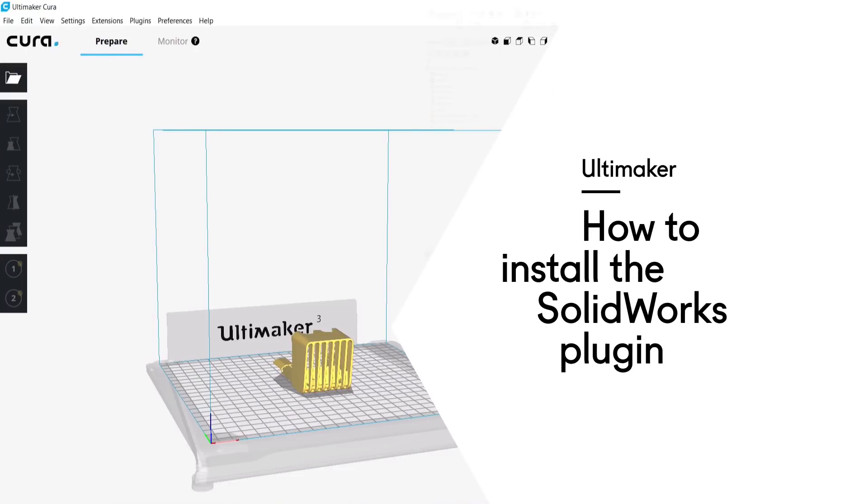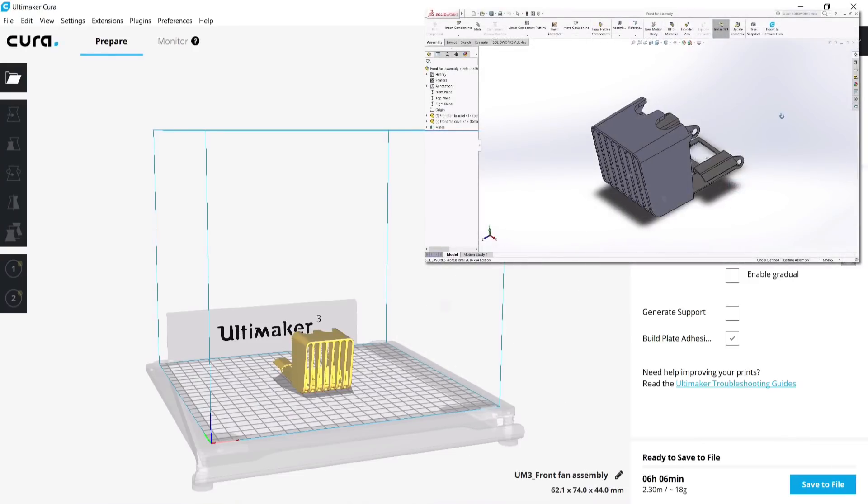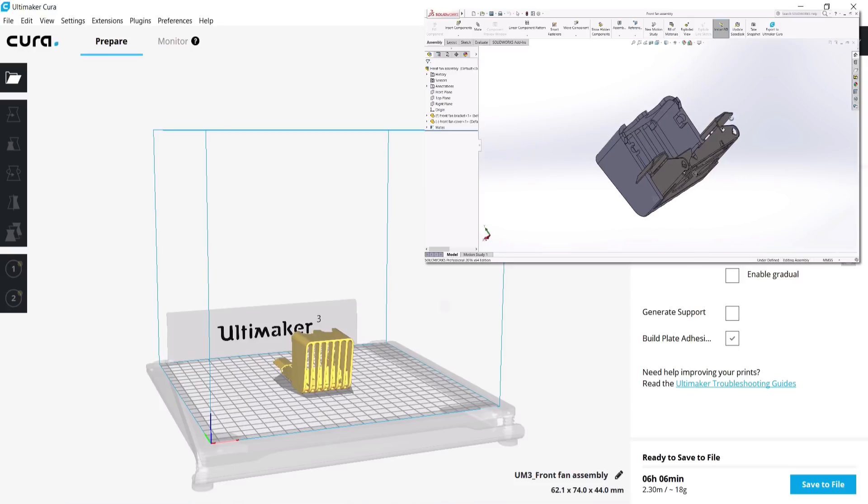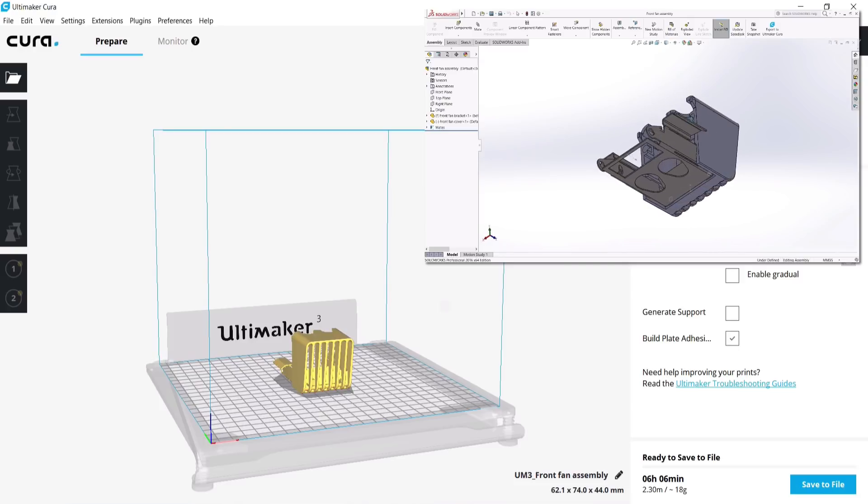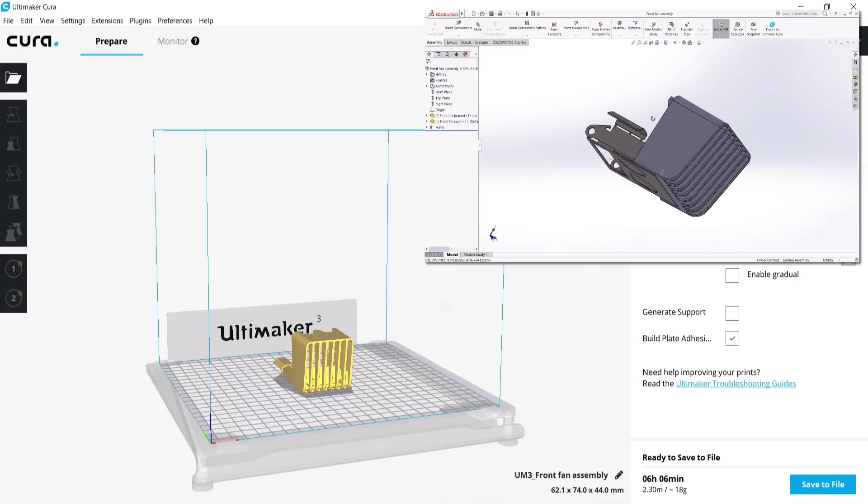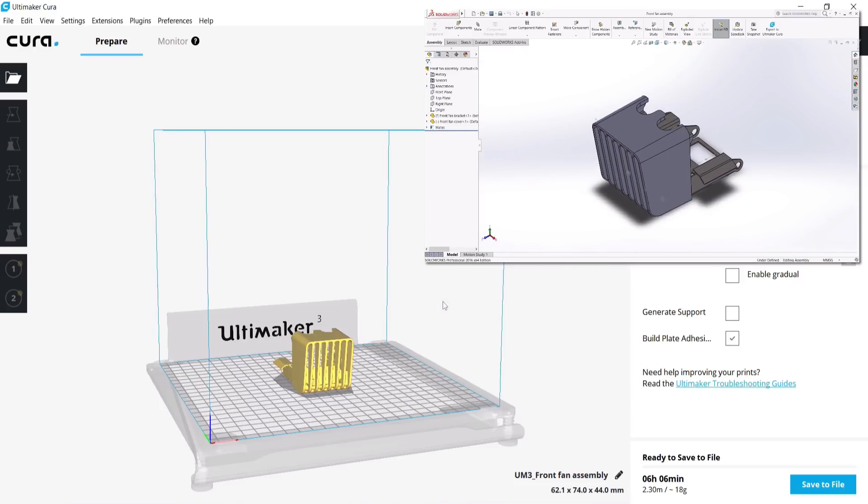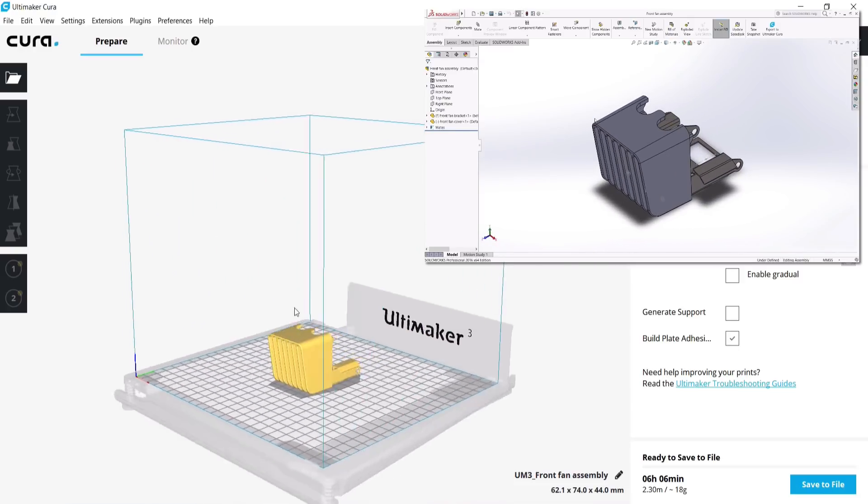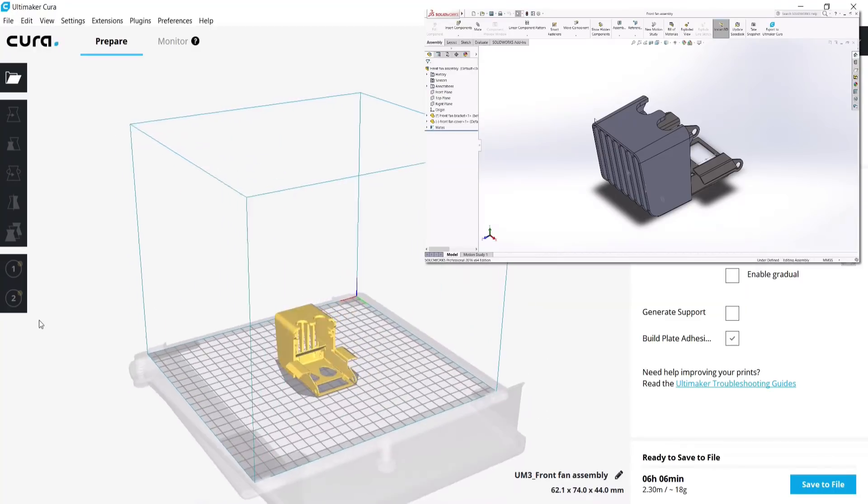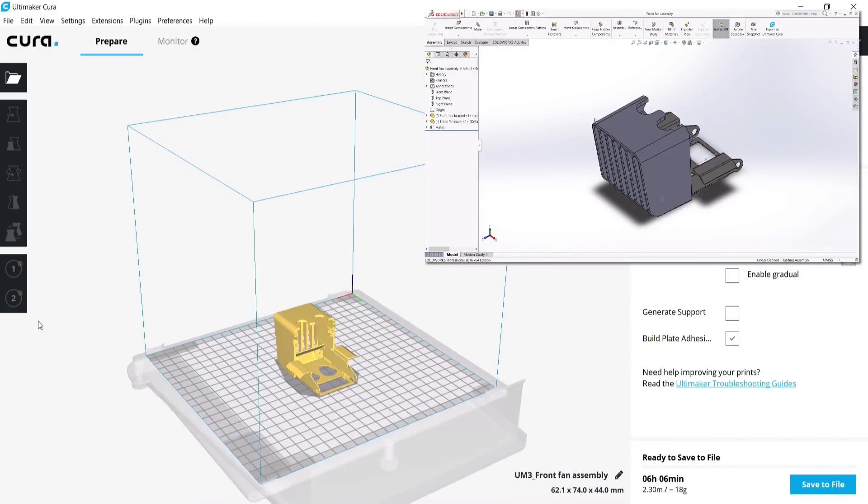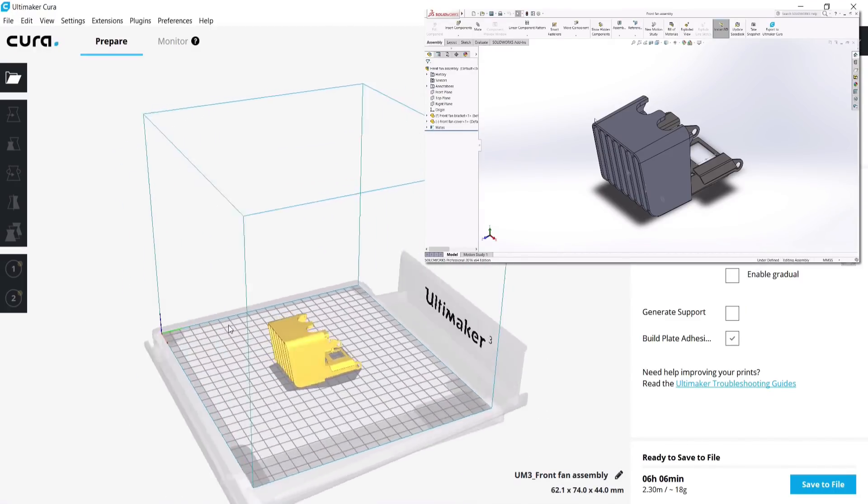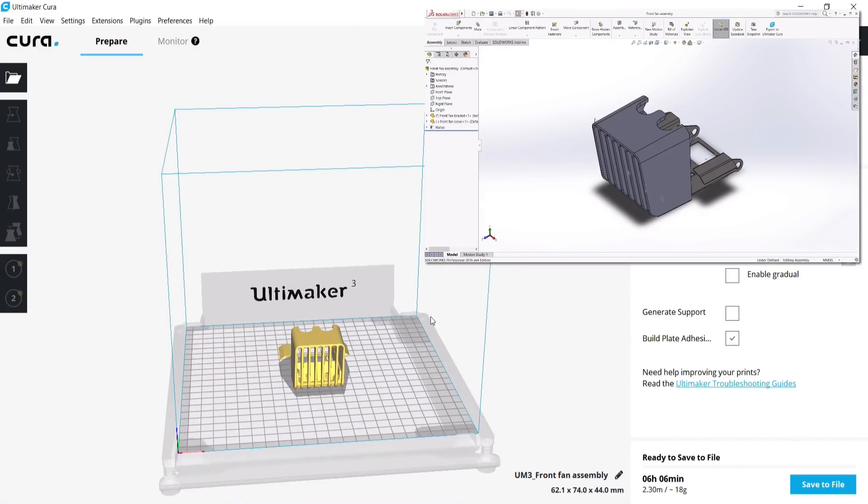Ultimaker Cura is a fully featured slicing application to fit the needs of engineers in all steps of the product development cycle. The plugin browser in Ultimaker Cura allows users to quickly and easily add extra functionalities to the software that enhance your 3D printing workflow.